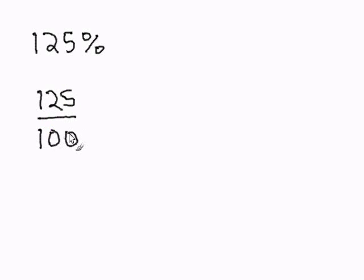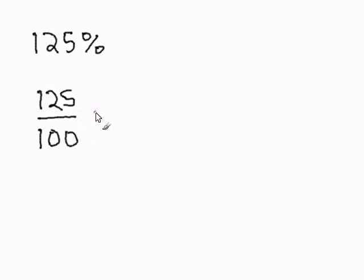Now we simply reduce. So we must change this improper fraction into a mixed number.